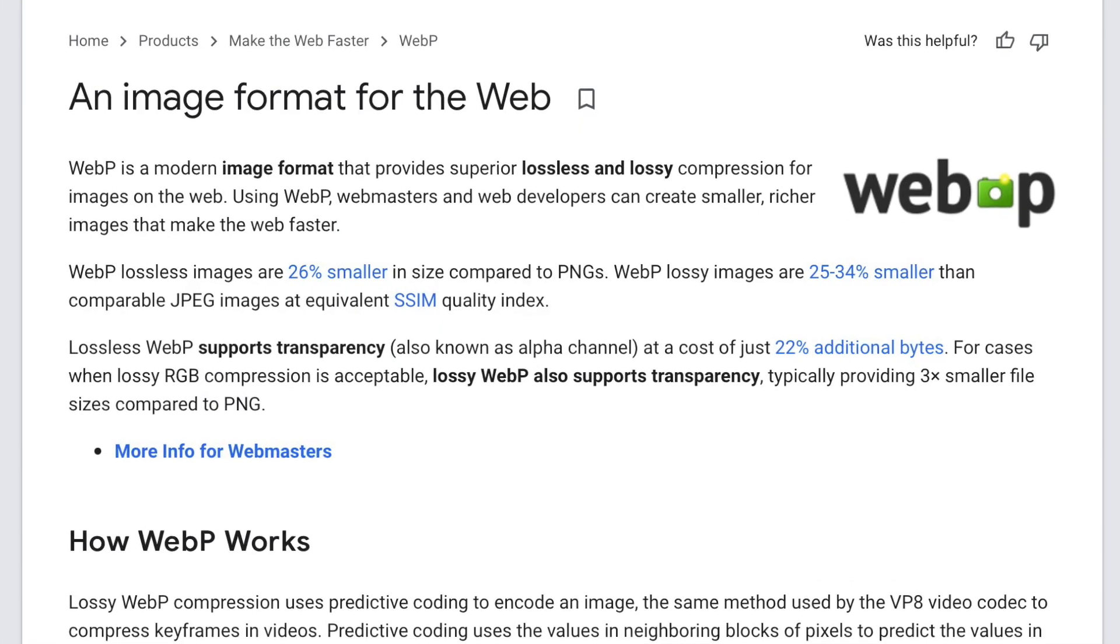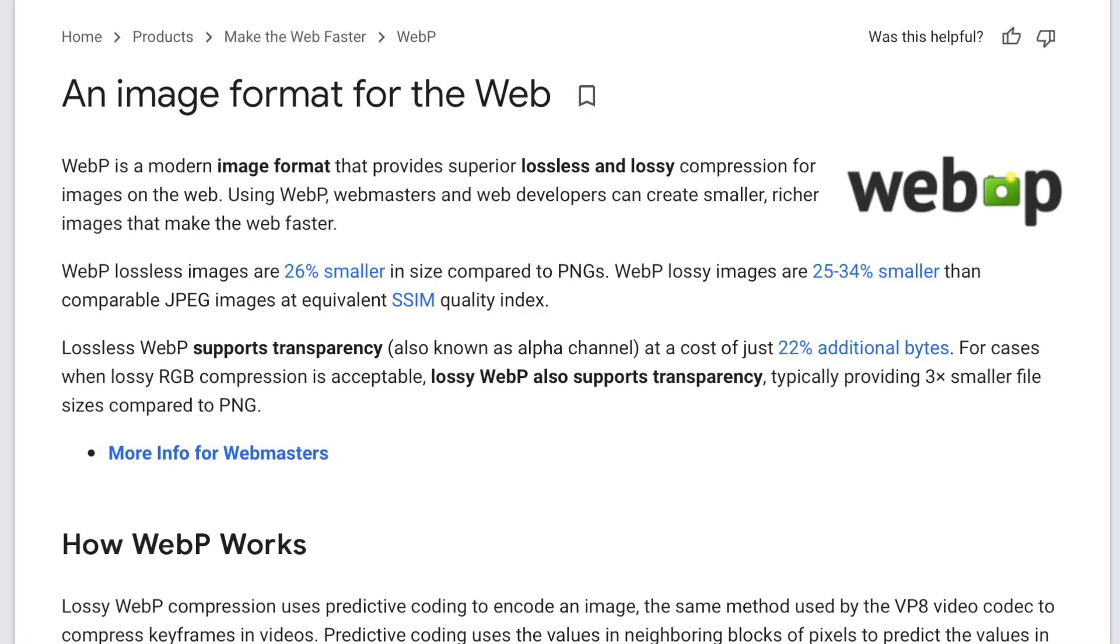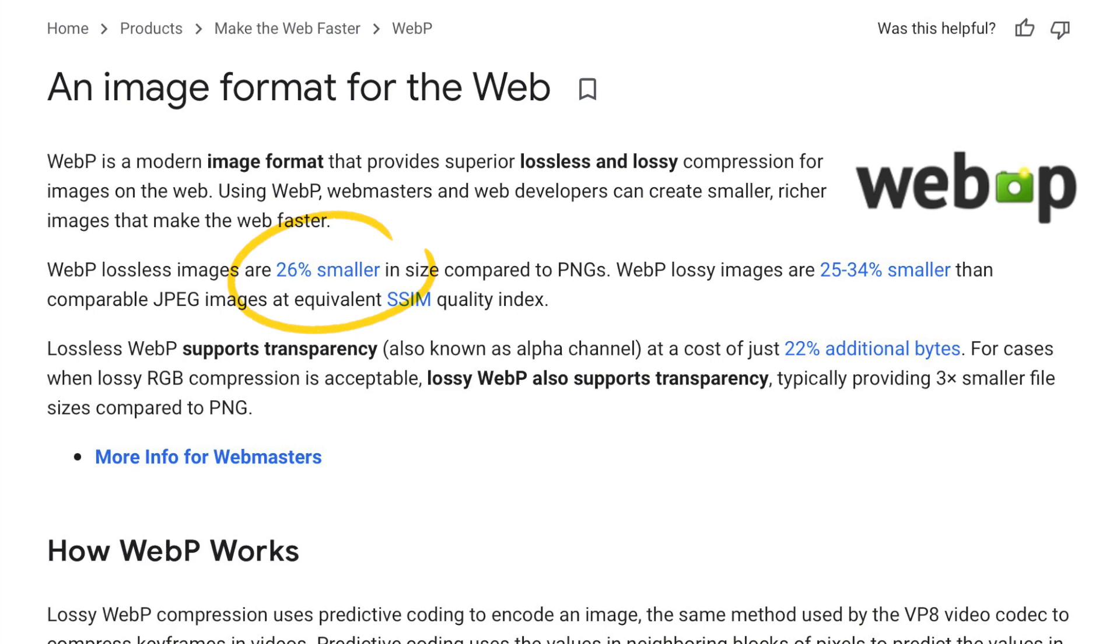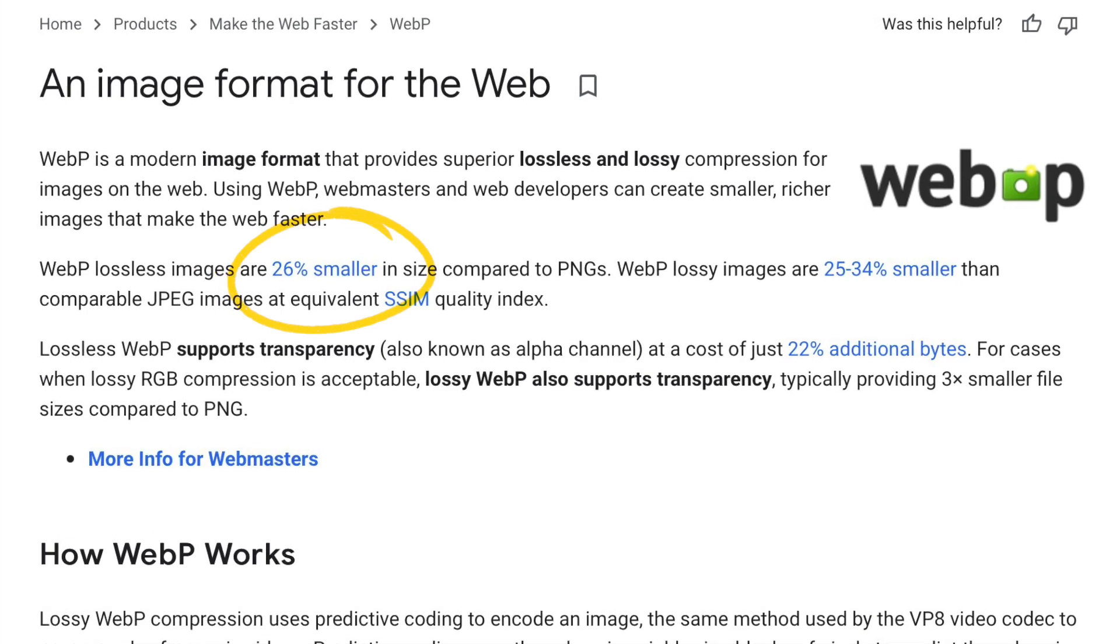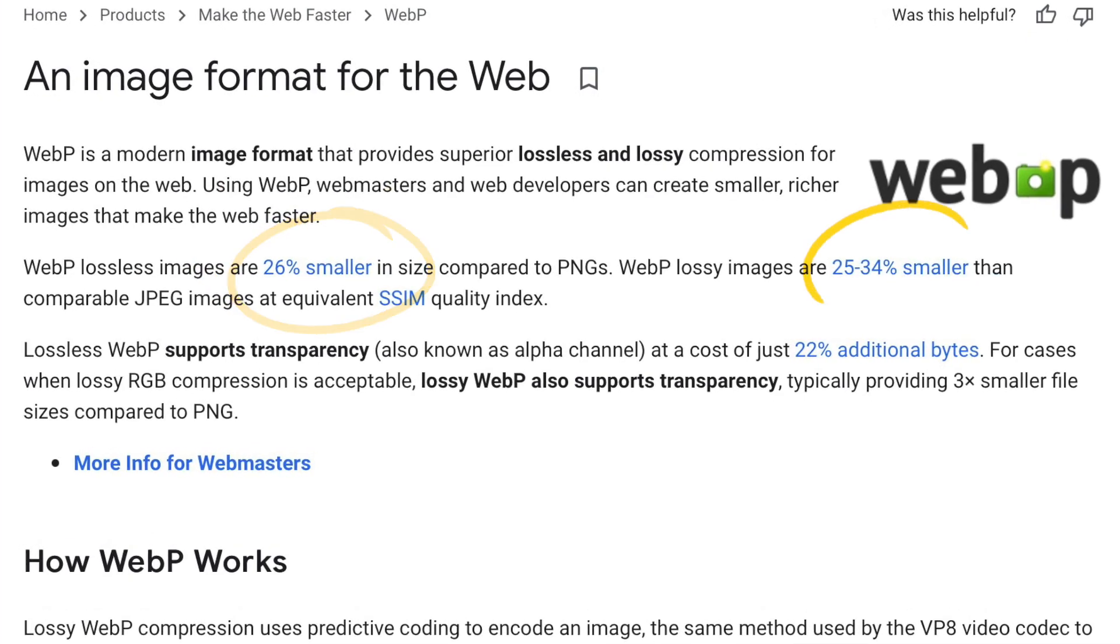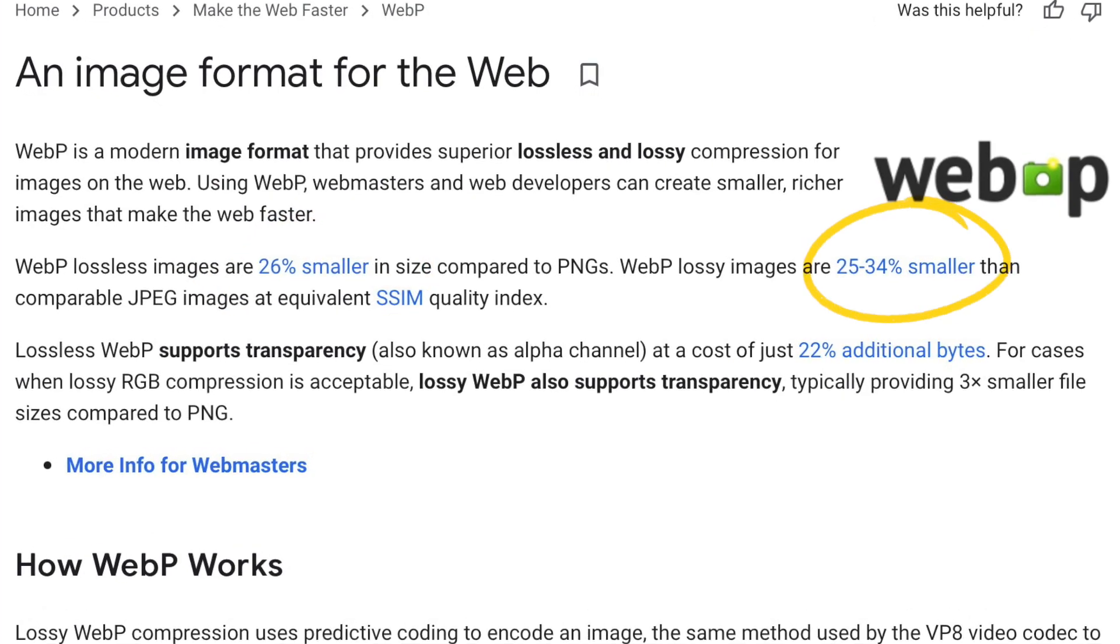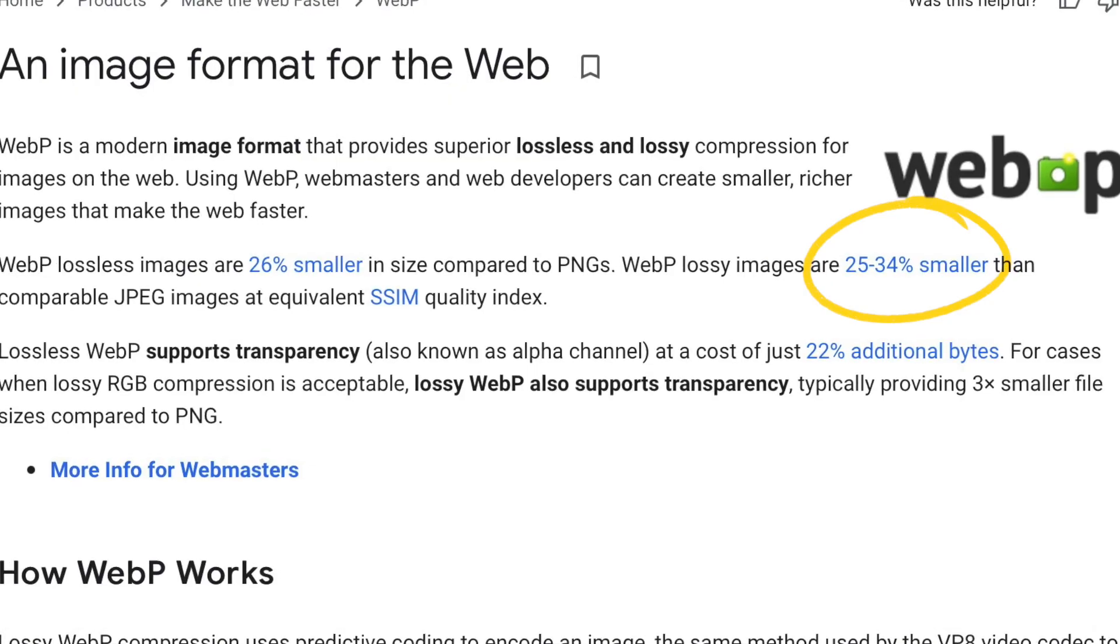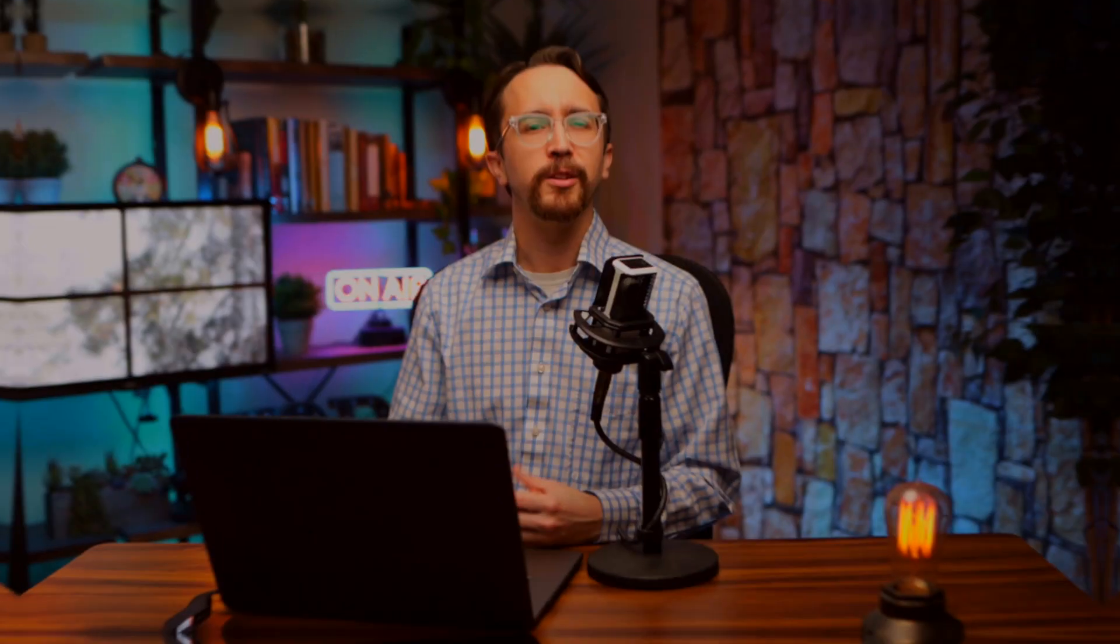Part of the reason why WebP has website owners excited is the fact that it is significantly more efficient than using a PNG or a JPEG. In fact, a WebP image is up to 26% faster than a PNG and it is 25 to 34% smaller than a JPEG.